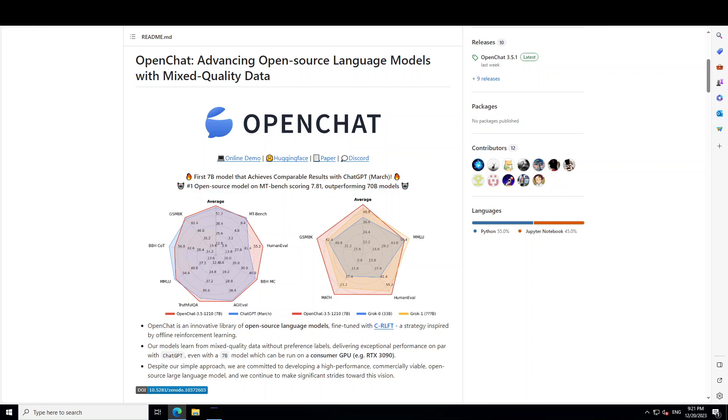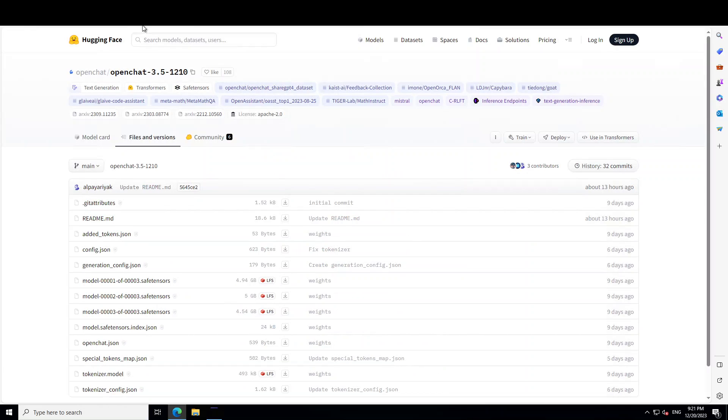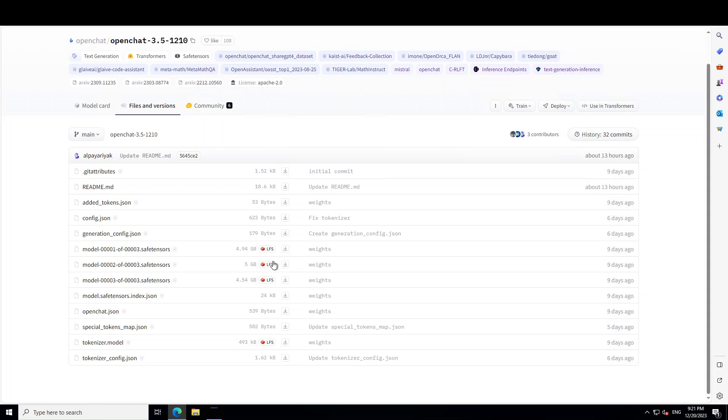The model is also available on Hugging Face as you can see on this Hugging Face page and you can also do inference a lot of other ways. If you look at the files and versions, the model size is quite decent, around I would say 15 gig as you can see these safe tensor files.